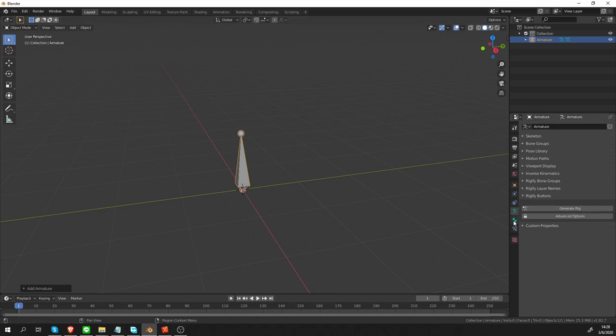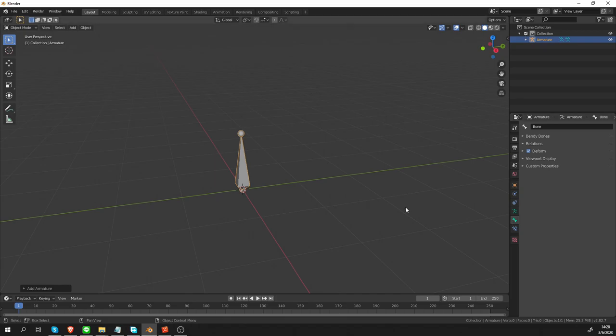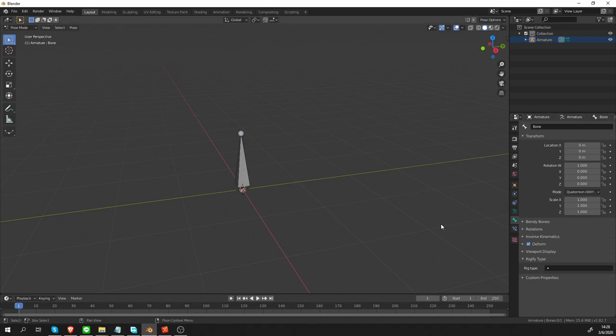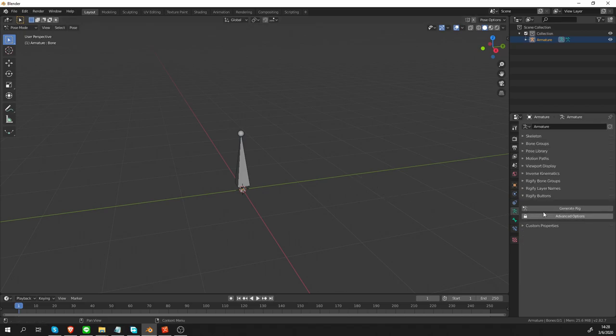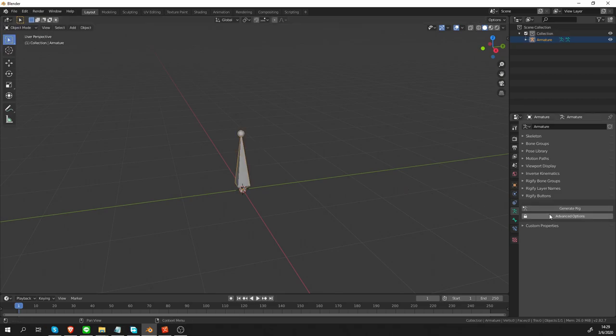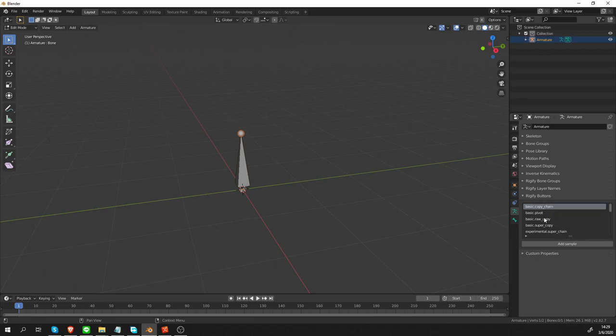And there is one more Rigify option in the Bone tab. However, it is only available in Pose mode. So, when you switch to Pose mode, you should see this Rigify type field. And this field is extremely important, but unfortunately, it's kind of hidden that way. Something similar happens in the Armature tab as well. Right now, we are in Pose mode and under Rigify button, we see these Generate Rig button and Advanced options. If I switch to Object mode, we see the same thing. But if I switch to Edit mode, suddenly, there's a list of items and a button.